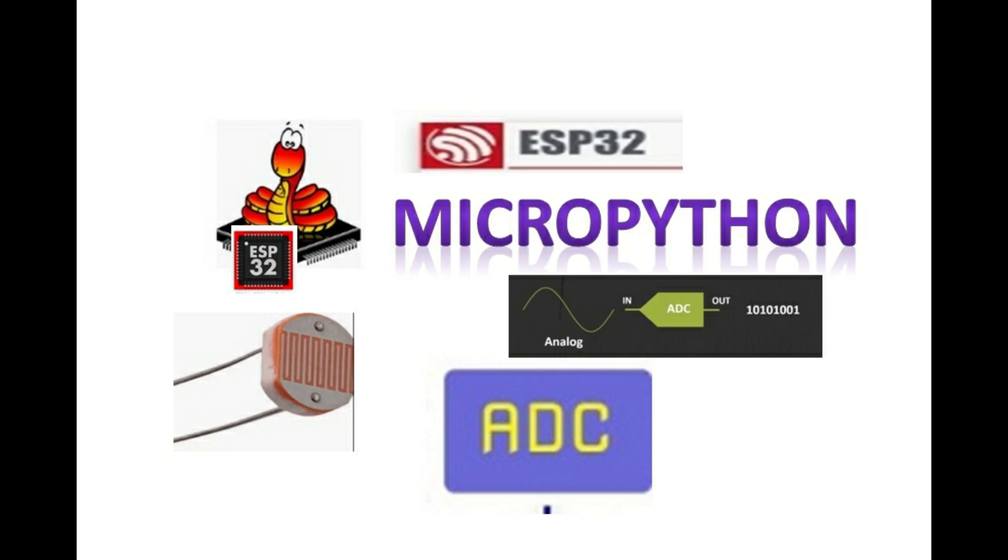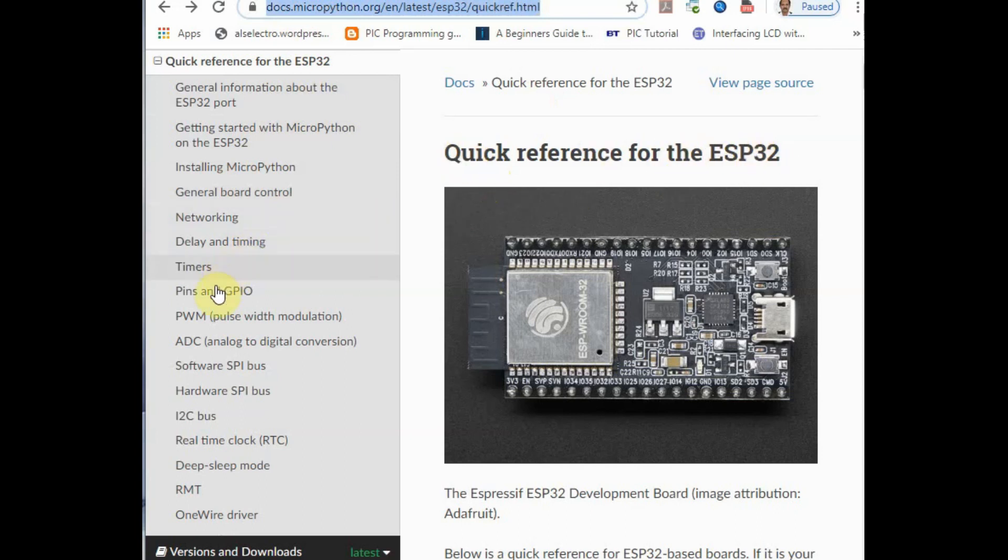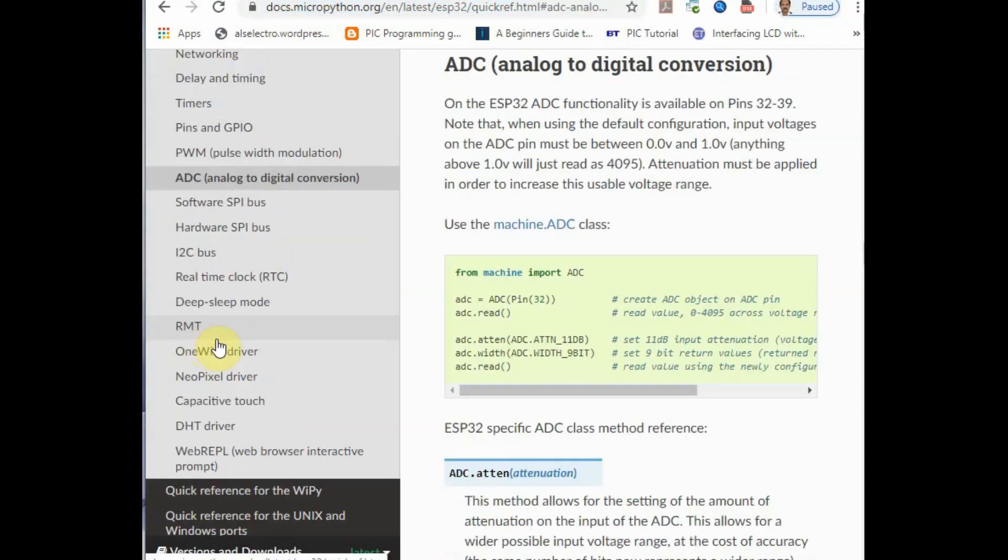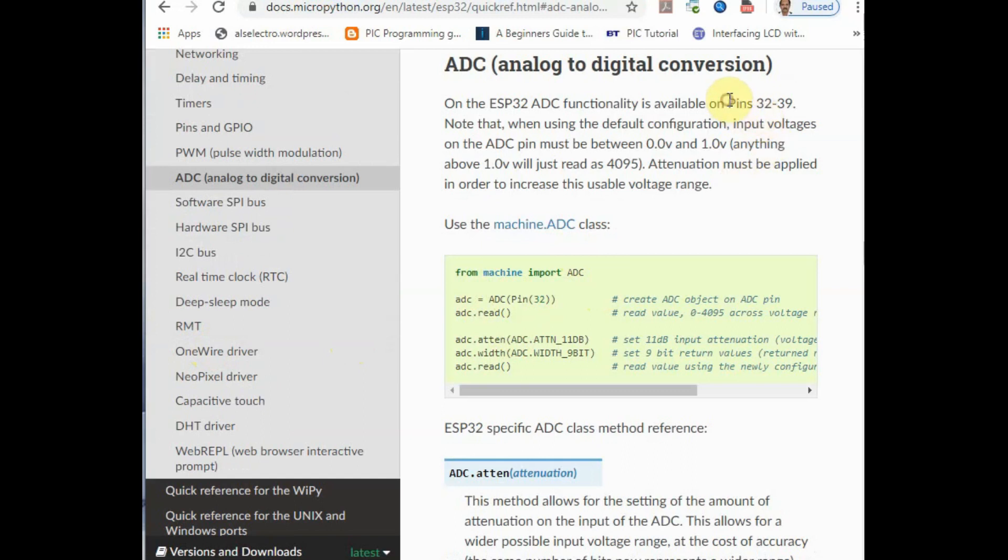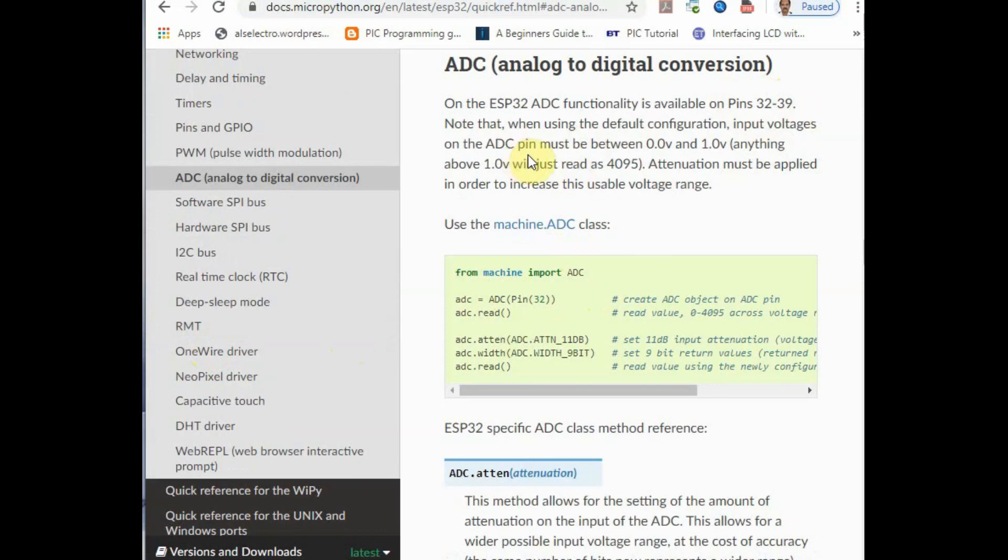Hello all, in this ESP32 MicroPython video series, let us see how to handle analog sensors using ADC. If you visit the official documentation of MicroPython ESP32, you can see the ADC is implemented in ESP32 only for ADC1, that is pins 32 to 39. ADC2 is not implemented in MicroPython.